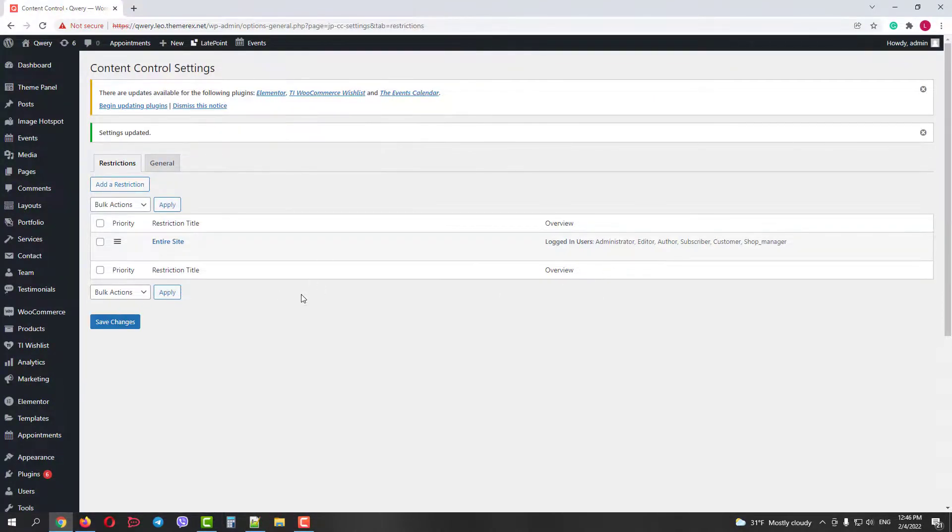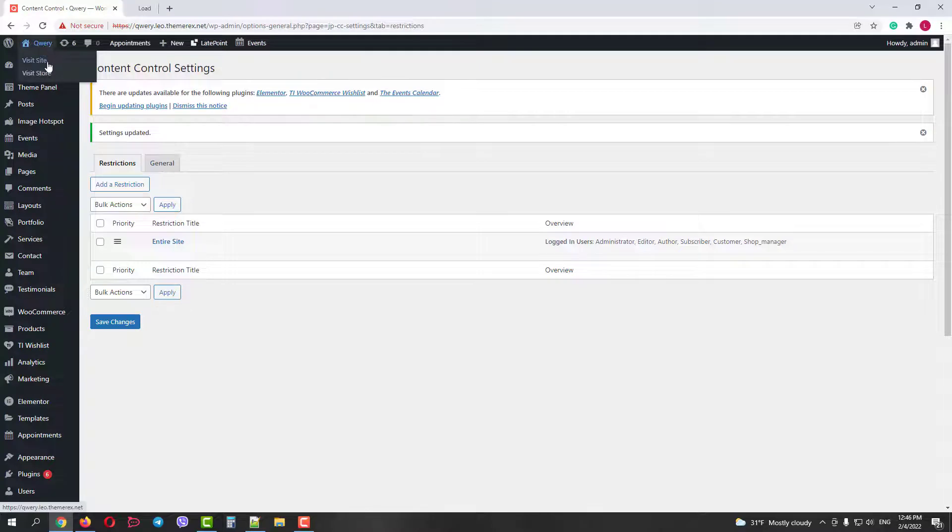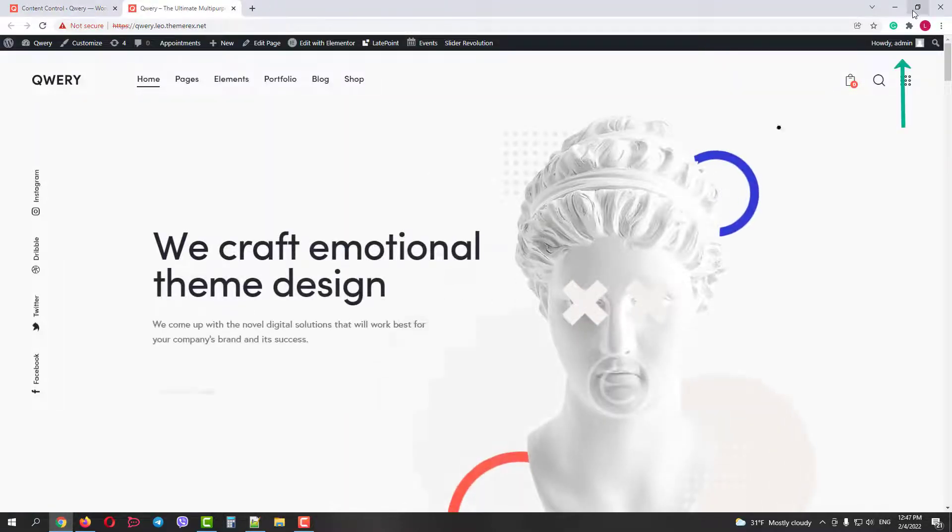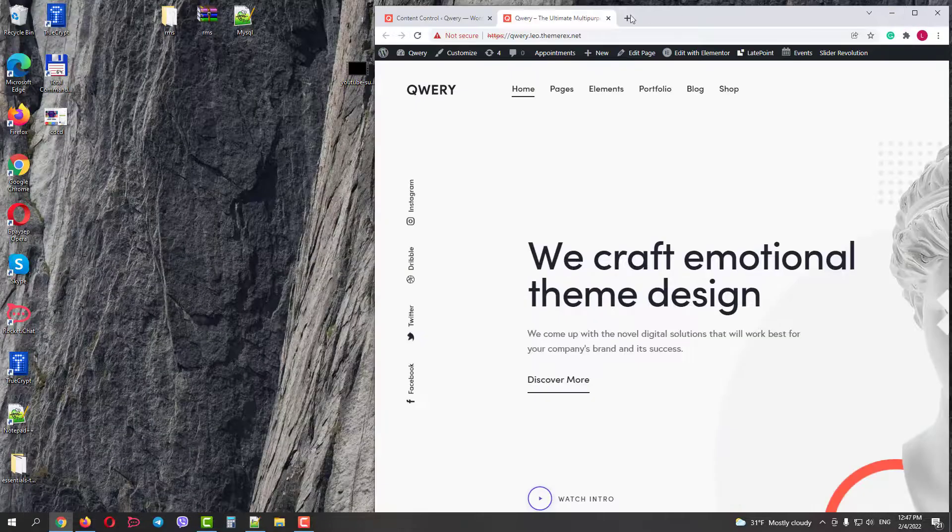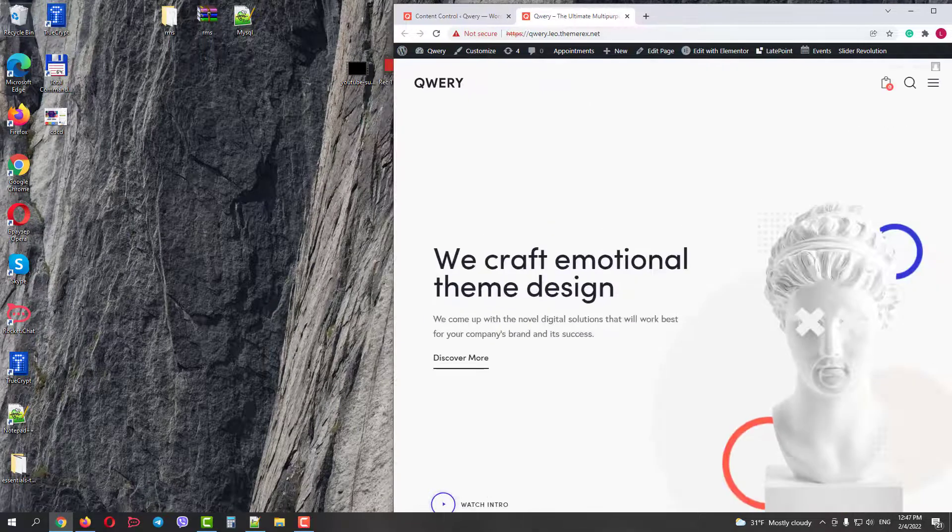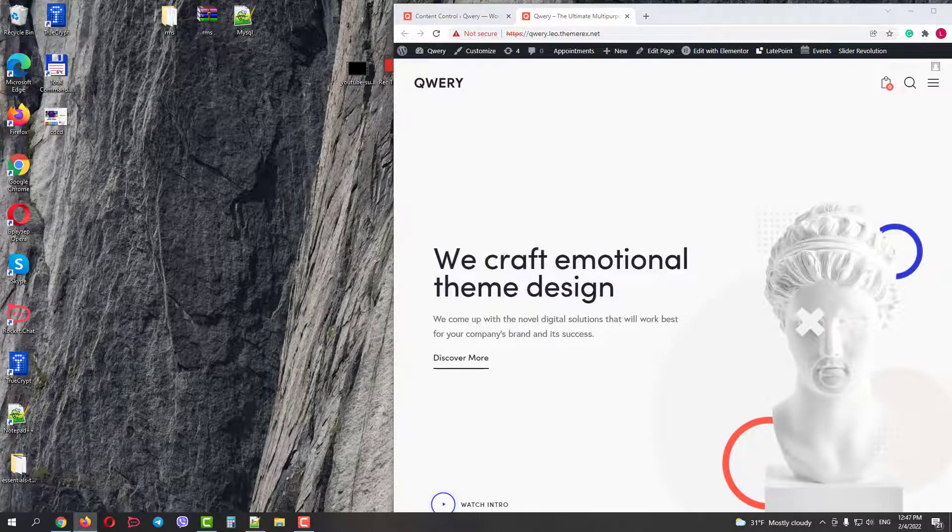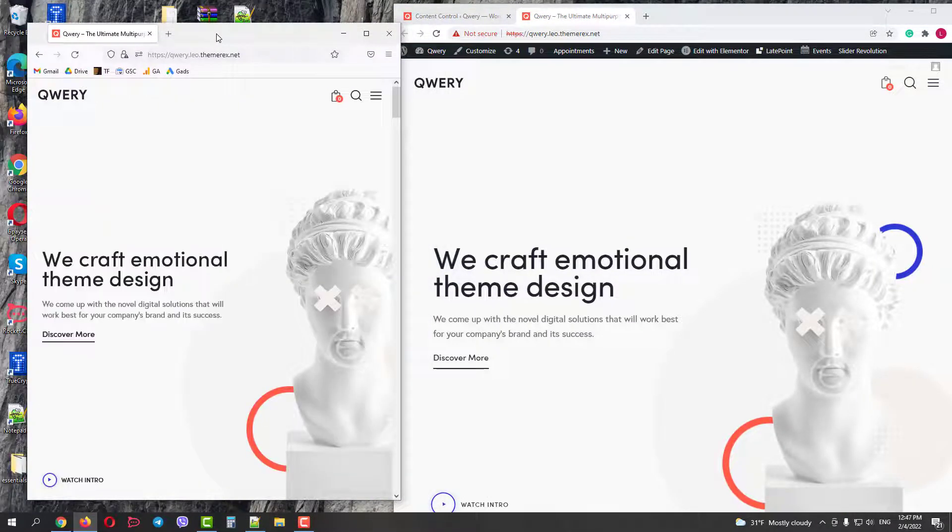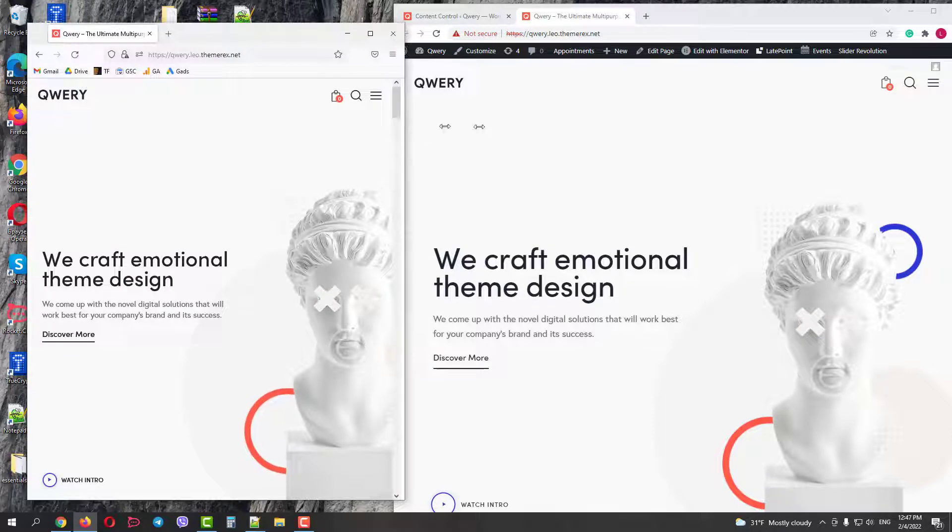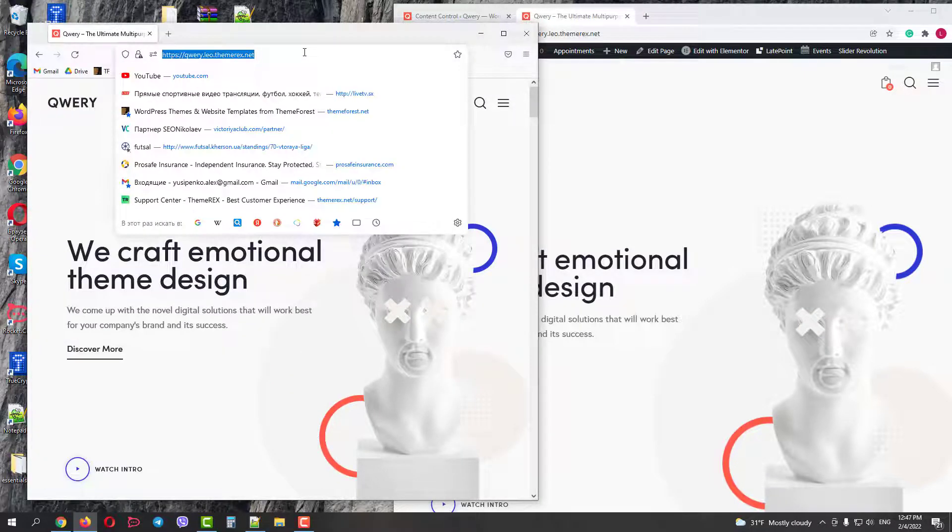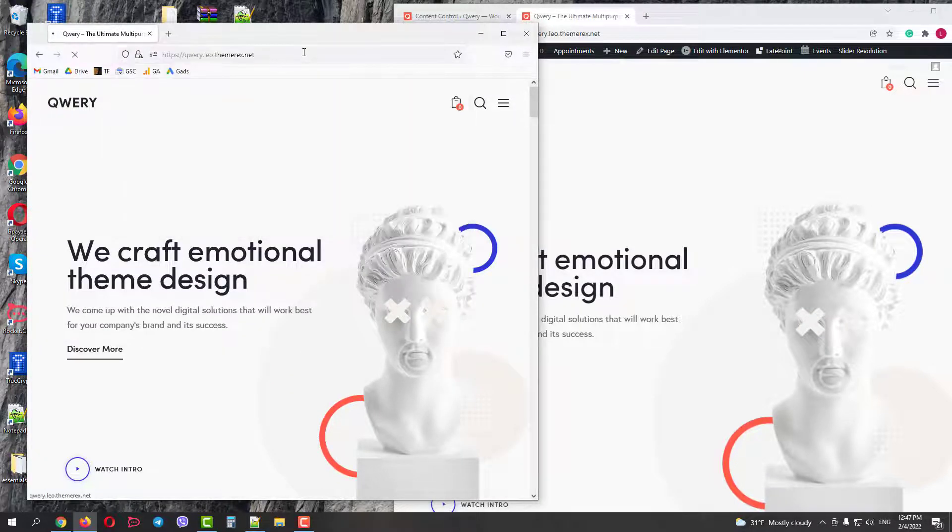Okay, the restriction is ready and we can check it. Since we are logged in as admins, we can see our website. But I have this site opened in a different browser. If I refresh the page, it will redirect me to a login form as we set it on our restriction row.